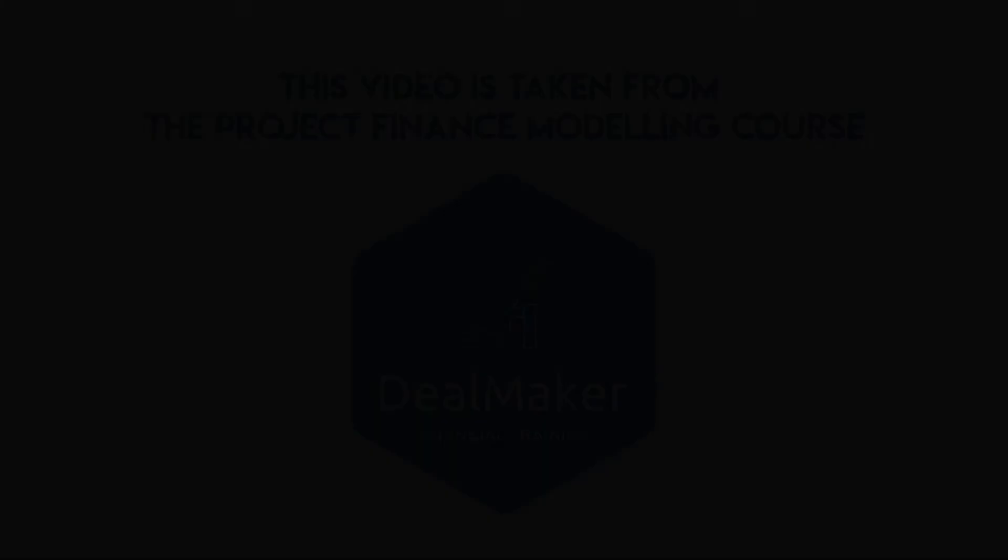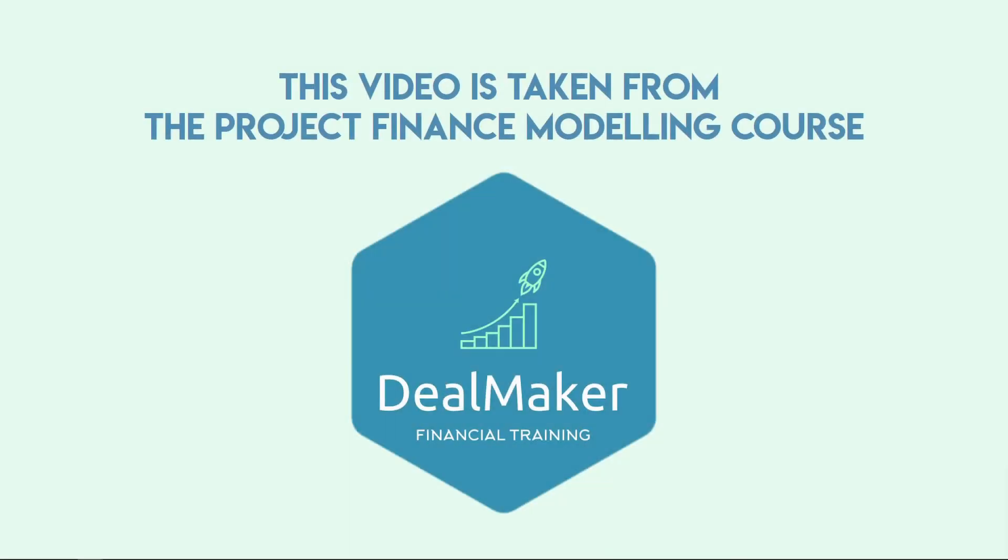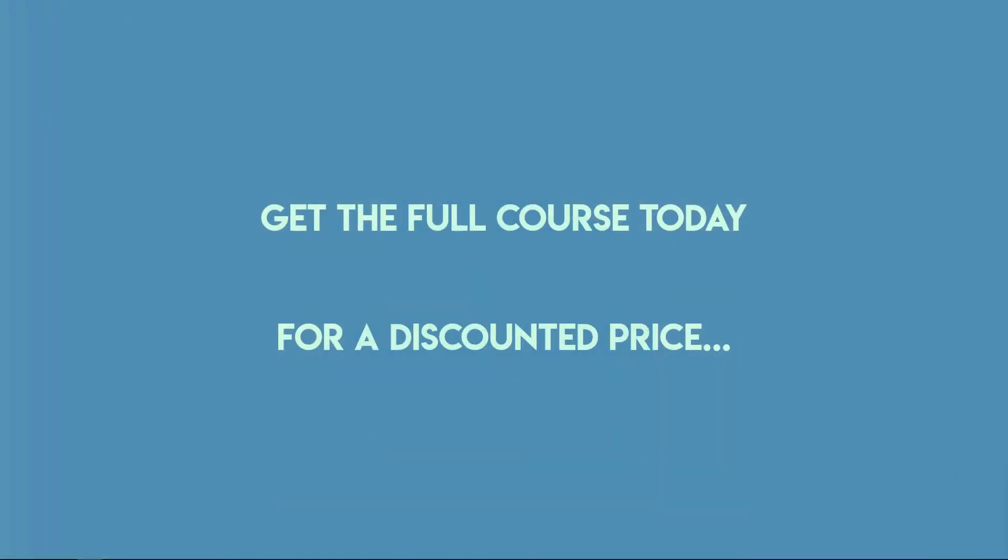This video is taken from the Project Finance Modeling course by DealMaker. Get the full course today for a discounted price with this exclusive discount code. Just click the link below.